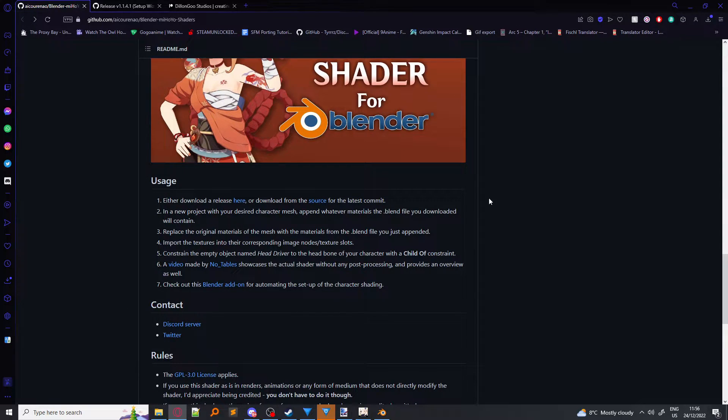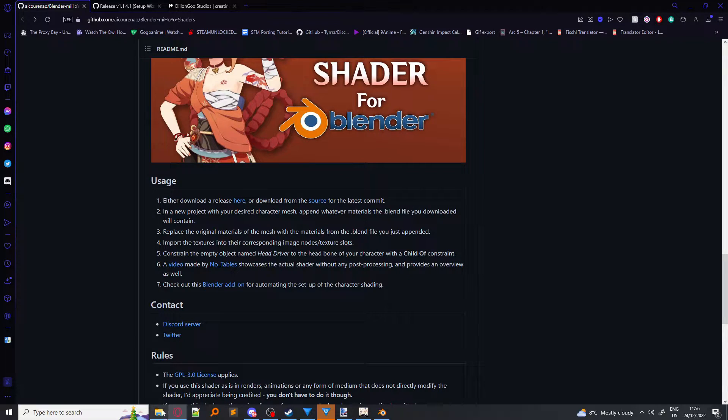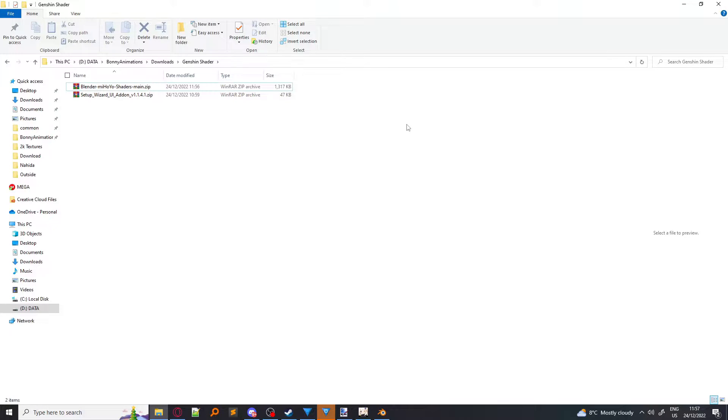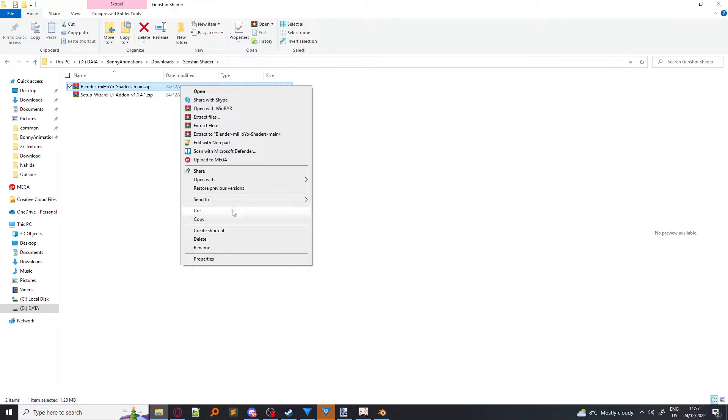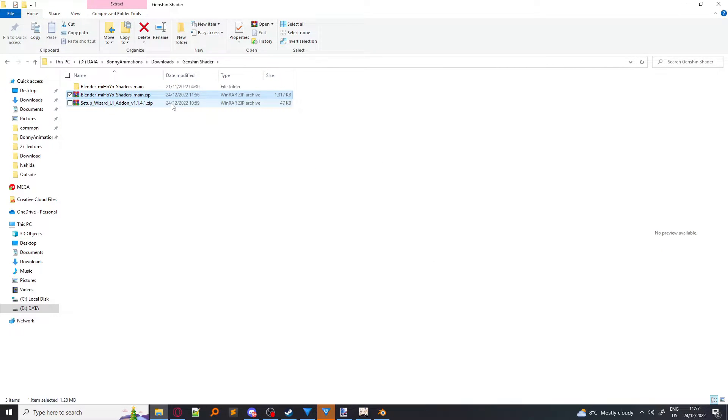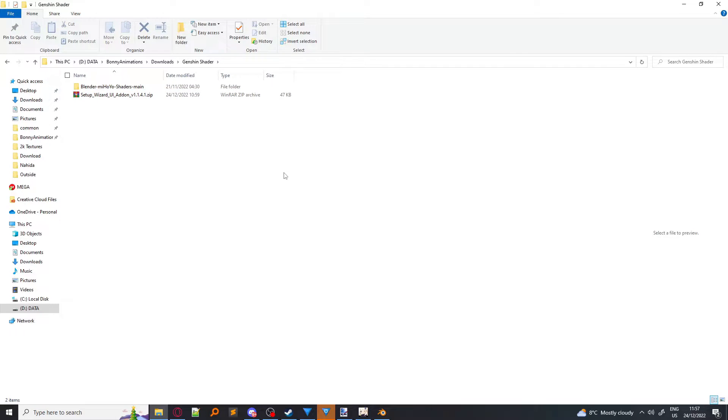Once you get that, you need to open File Explorer. Then you have to find where you downloaded the shaders and the setup wizard. For the shaders, you simply right-click and click Extract Here. You do not do that to the setup wizard, because that's an actual add-on, not a shader.